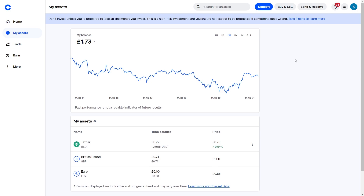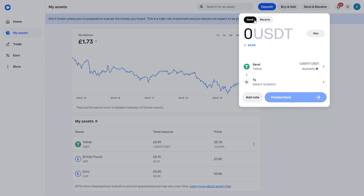I'm assuming that you've already got USDT in your wallet. In order to send it, you'll have to go up to the top right corner and click Send and Receive. From there, make sure you're on the Send tab at the top and choose how much USDT you're looking to send. From there it's going to ask for a recipient, so we'll have to head over to MexC.